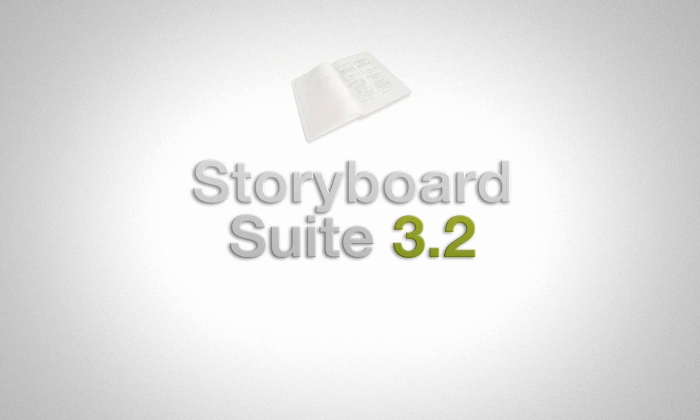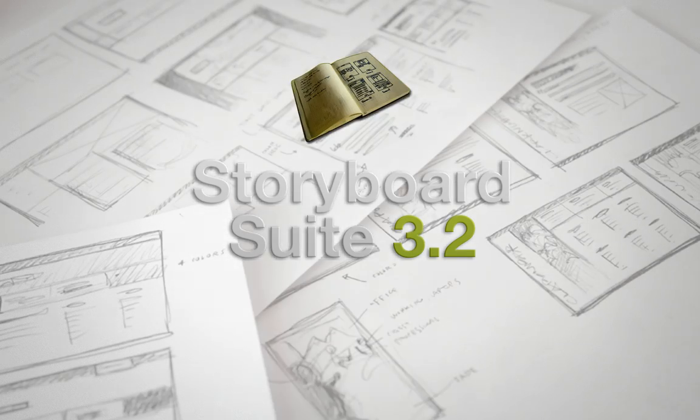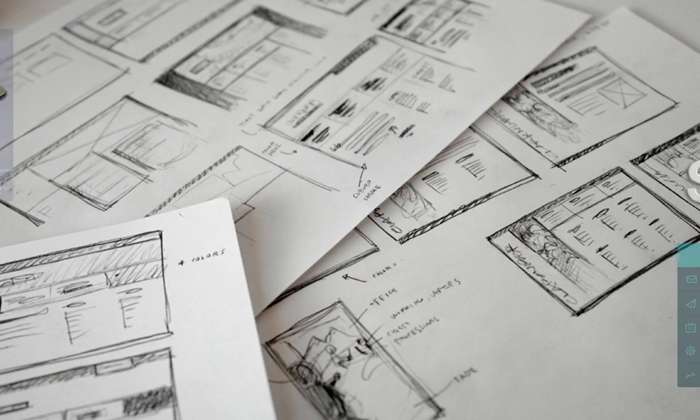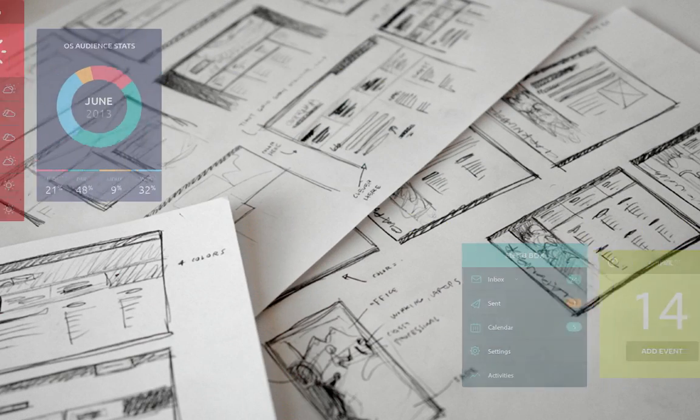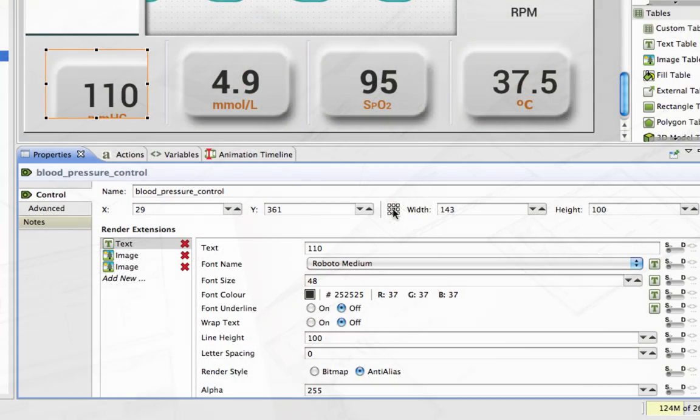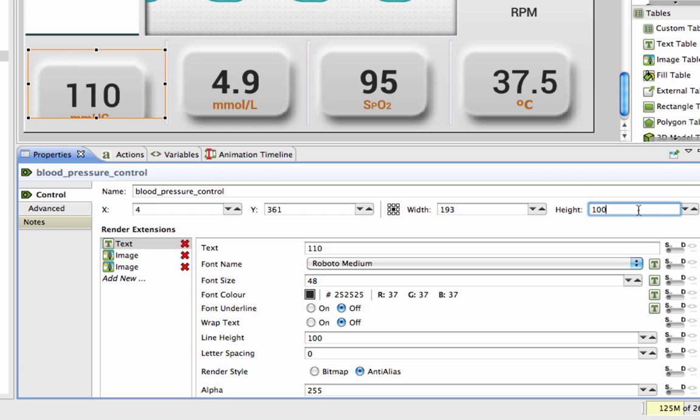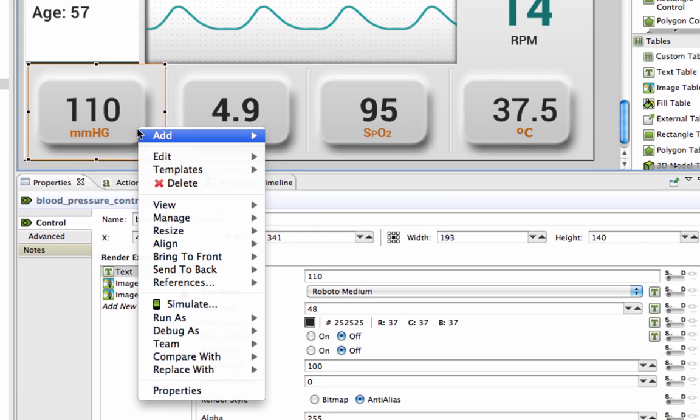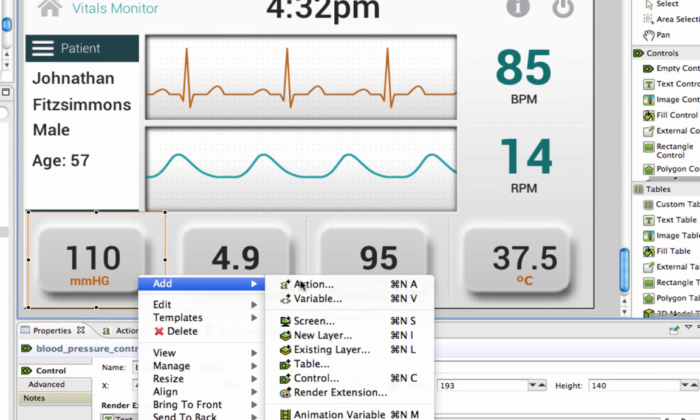The new Storyboard Suite enables users to design and edit the applications that they want to build. With improved and new features, as well as refining how users interact with Storyboard, great applications are ready to be made.